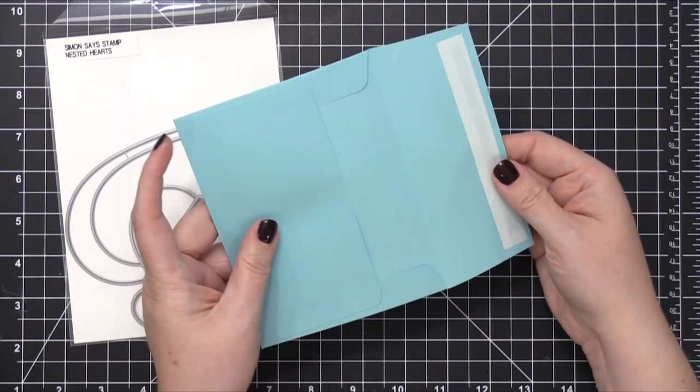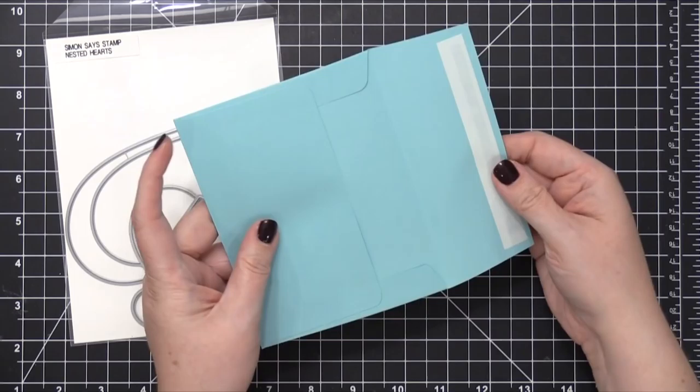Today I'm starting out with an Audrey blue envelope from Simon, has a little self-adhesive sticker on the flap.